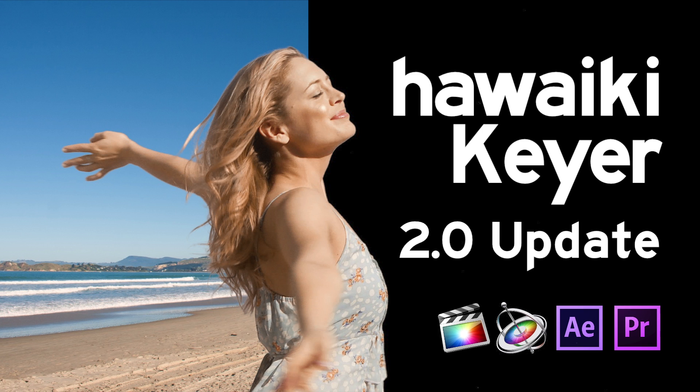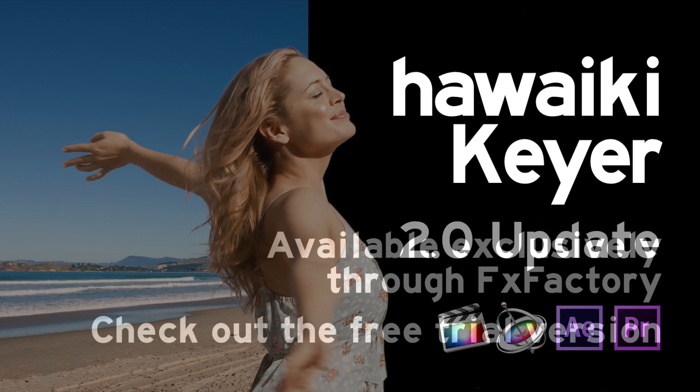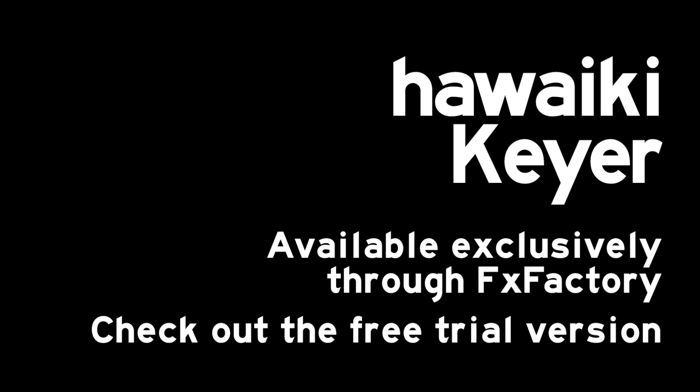2.0 is available as a free update to existing Hawaiki Keyer users. And to anyone who hasn't yet bought it, no other Keyer combines so much performance, so many features, so much quality and so much value. Hawaiki Keyer is available exclusively through FX Factory. And if you haven't yet tried it, you can download a free trial version and check it out for yourself right now. Thanks very much for watching.